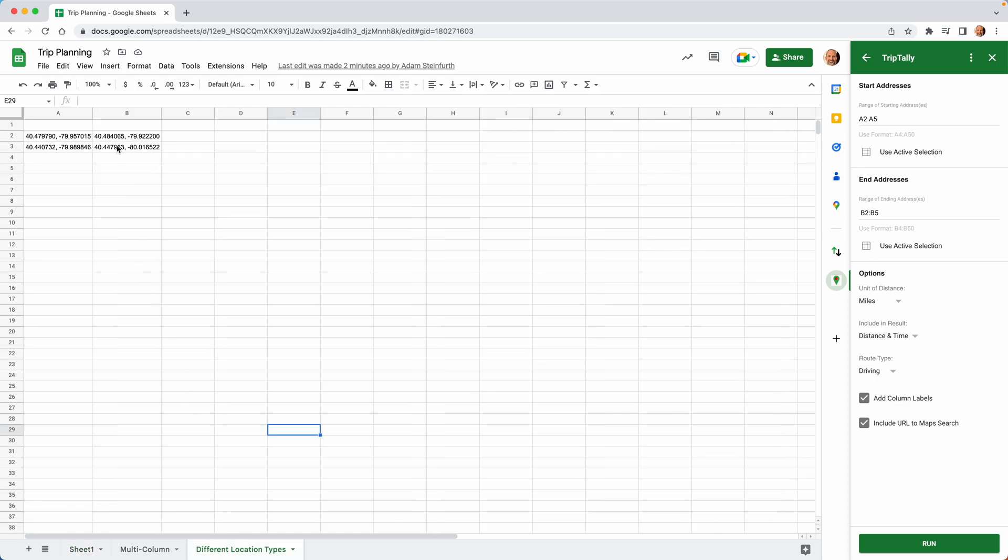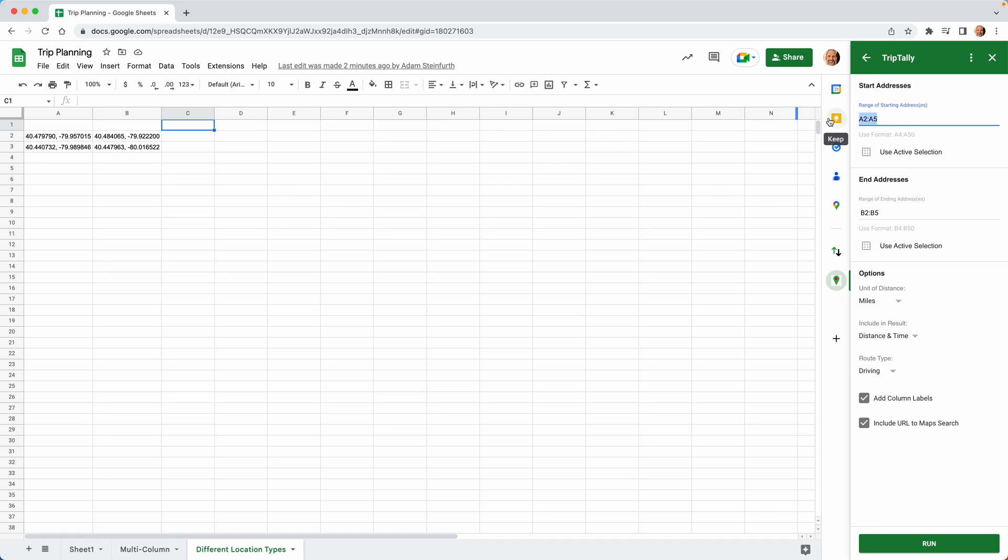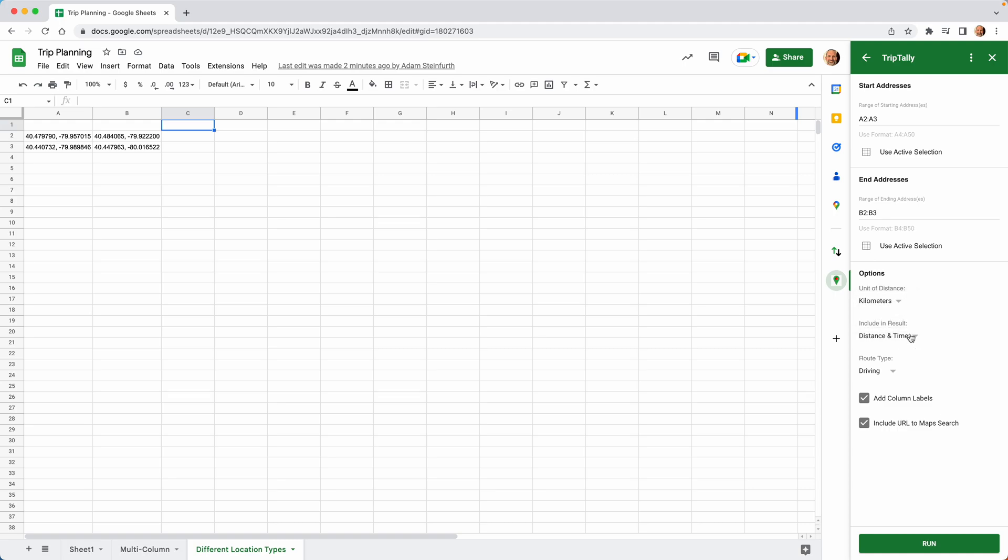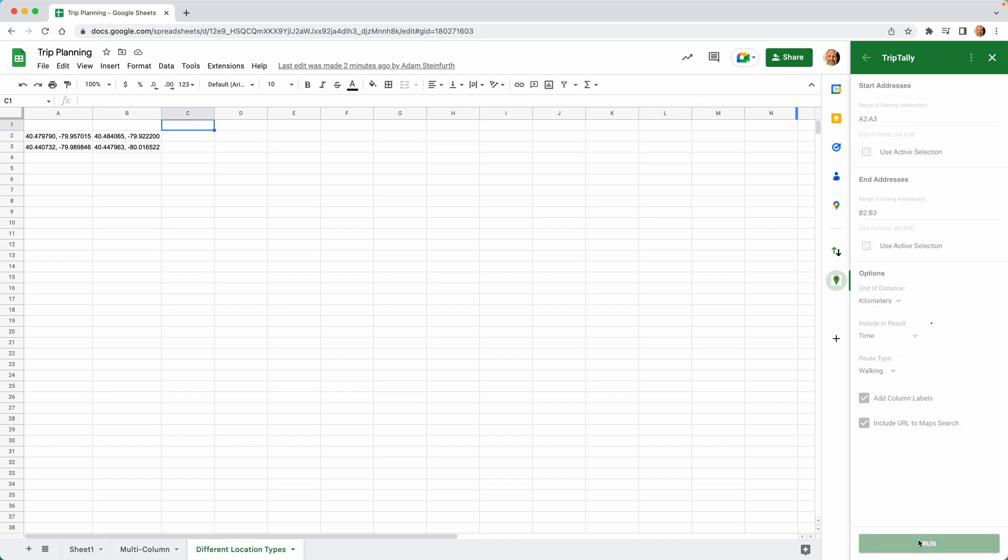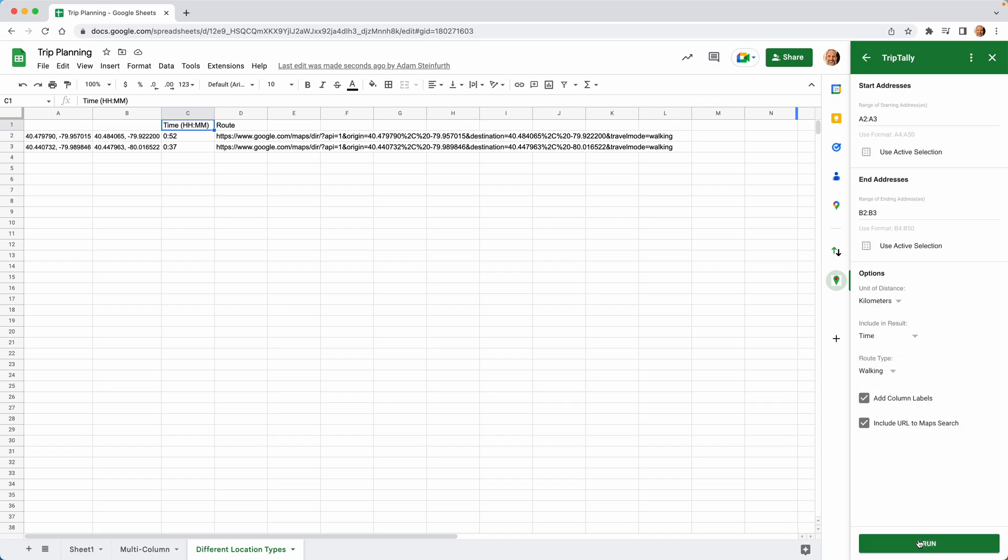And let's take a look at one more thing. The other thing that you can do is that it does accept different formats for location. So in this case, we'll use latitude and longitude. And we'll come over to the sidebar. So we'll say A2 to A3. B2 to B3. We'll say kilometers. We'll just say time. And we'll say we're going to be walking. Click on run. There you go. Easy as that.